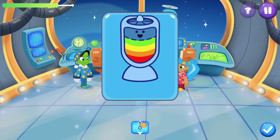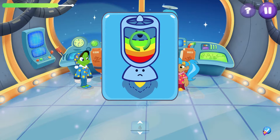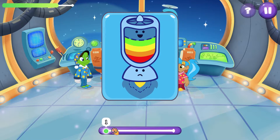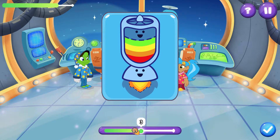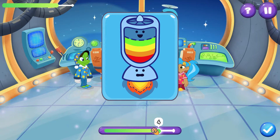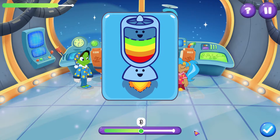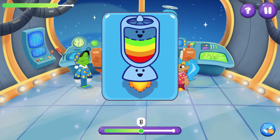The first thing you might notice are some tutorial activities waiting for any new recruit logging in for the first time. As they prepare to launch Zorbitz's ship, students will learn how to use the controls they'll see in the game.